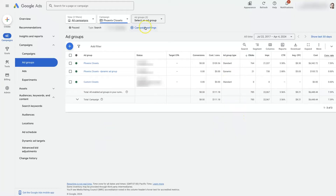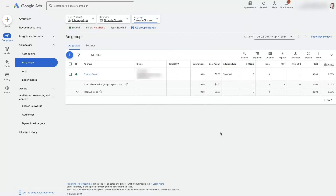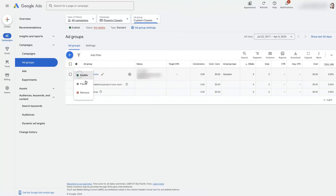Let's go ahead and select one of these ad groups. Now that we have this ad group selected up here, we can edit a few different things. First, you can pause an ad group just by clicking this option and setting it to pause. You can also remove it from the campaign or the account.